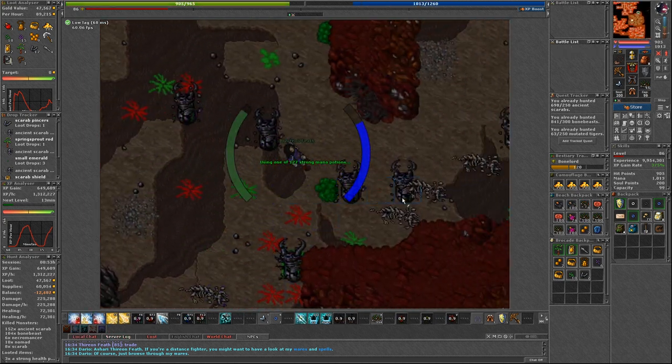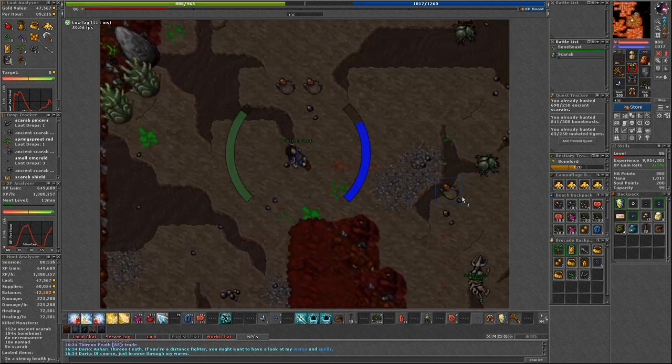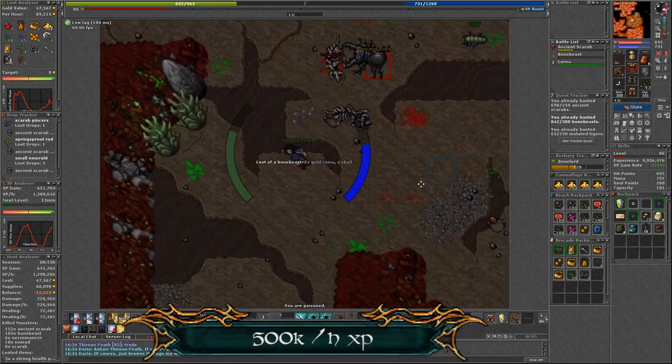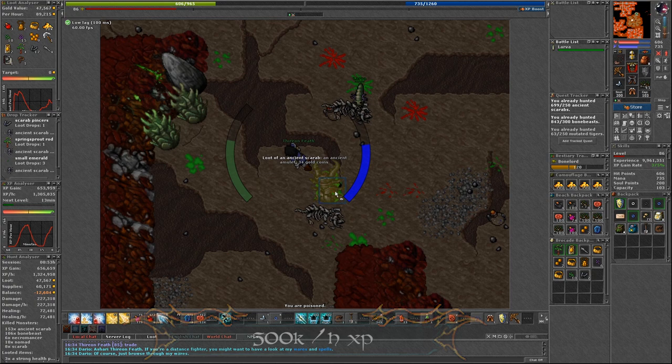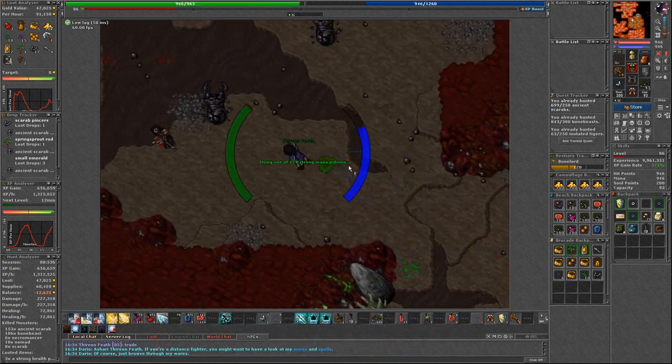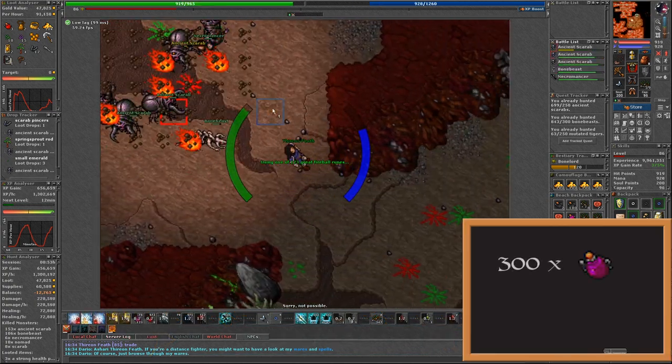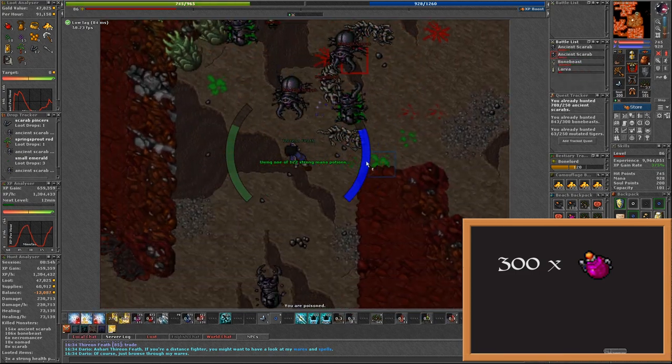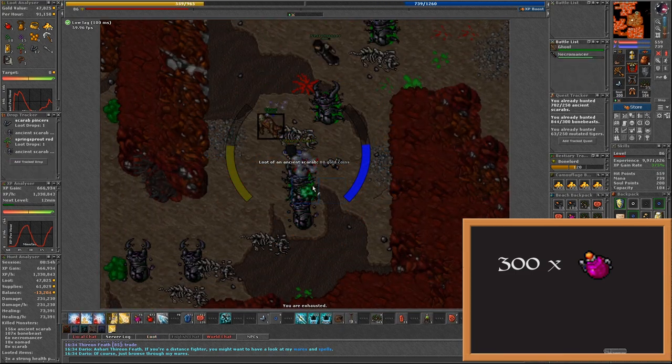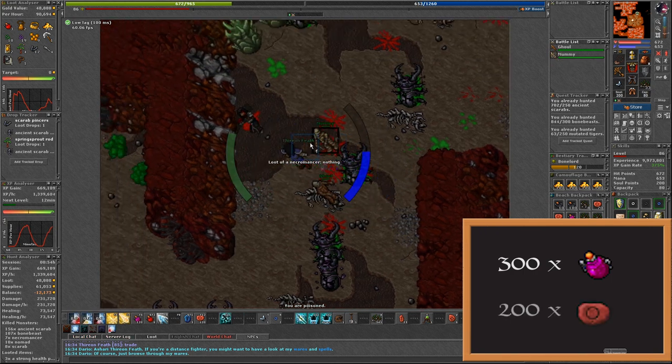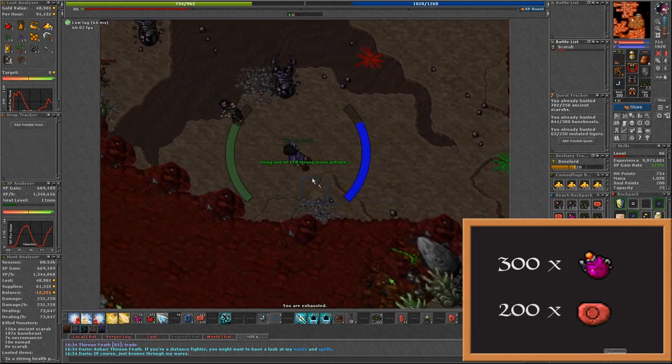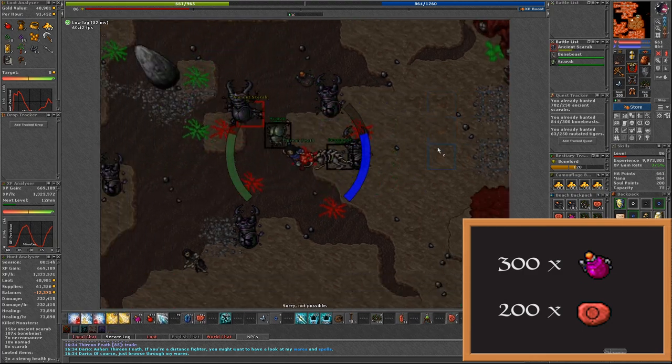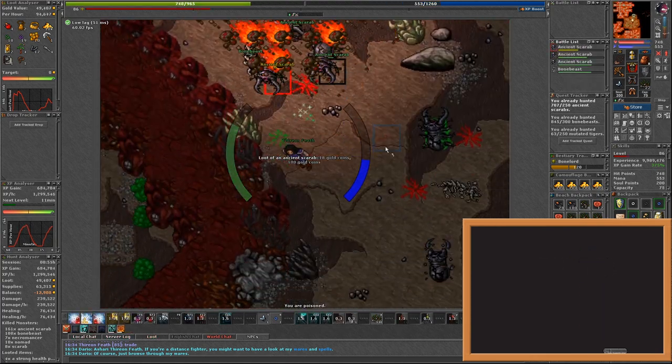About the experience. It's really great here. Around 500k per hour. But sadly with that playstyle comes real waste. You will be wasting a lot here. Around 300 strong mana potions lasted me for 20-25 minutes. And during that time I used around 200 great fireball runes. A lot of waste.